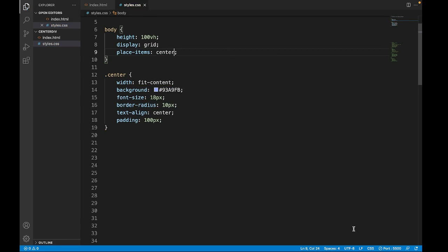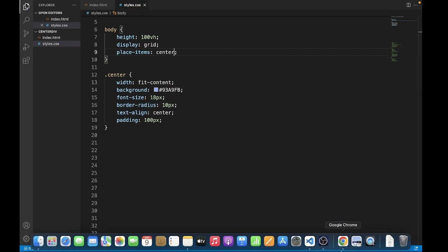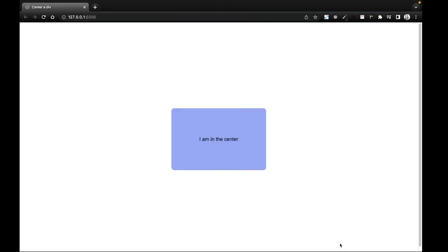Let's save it and let's check it out. That also worked.